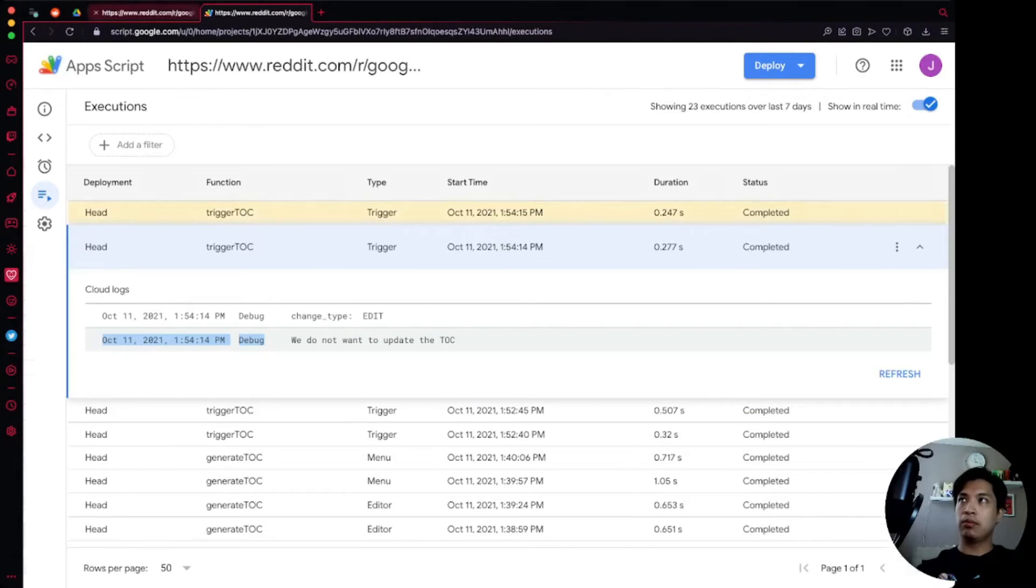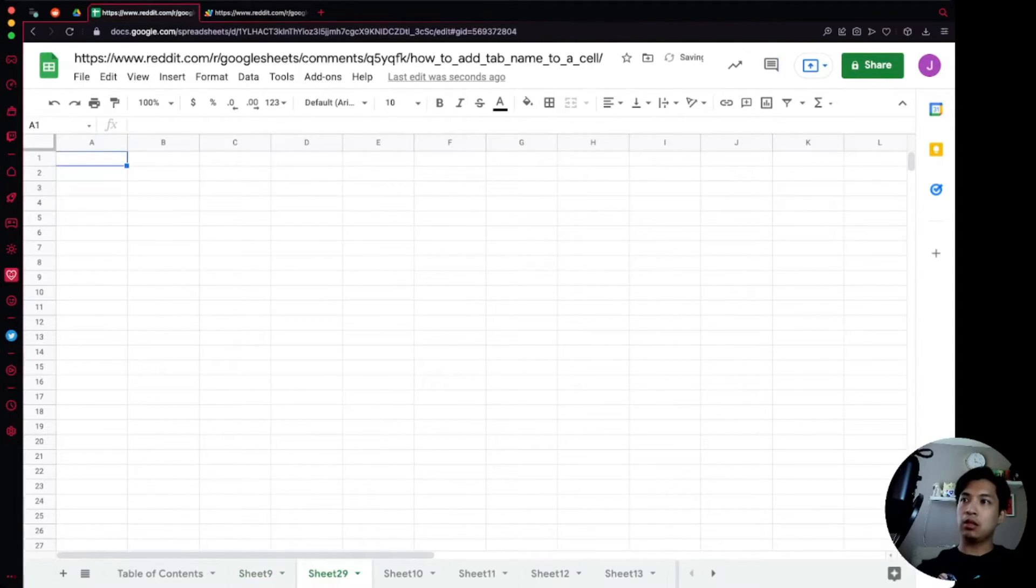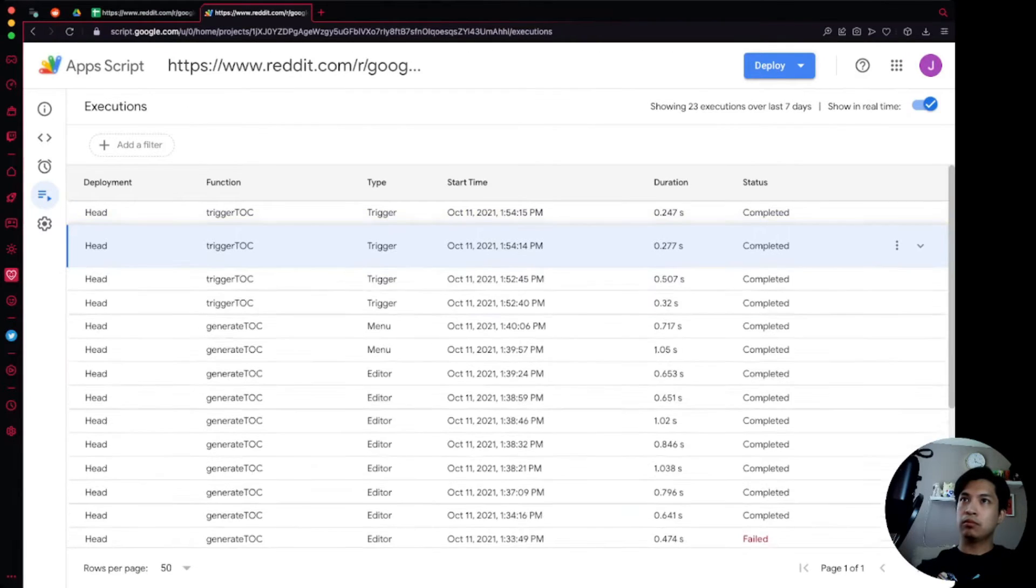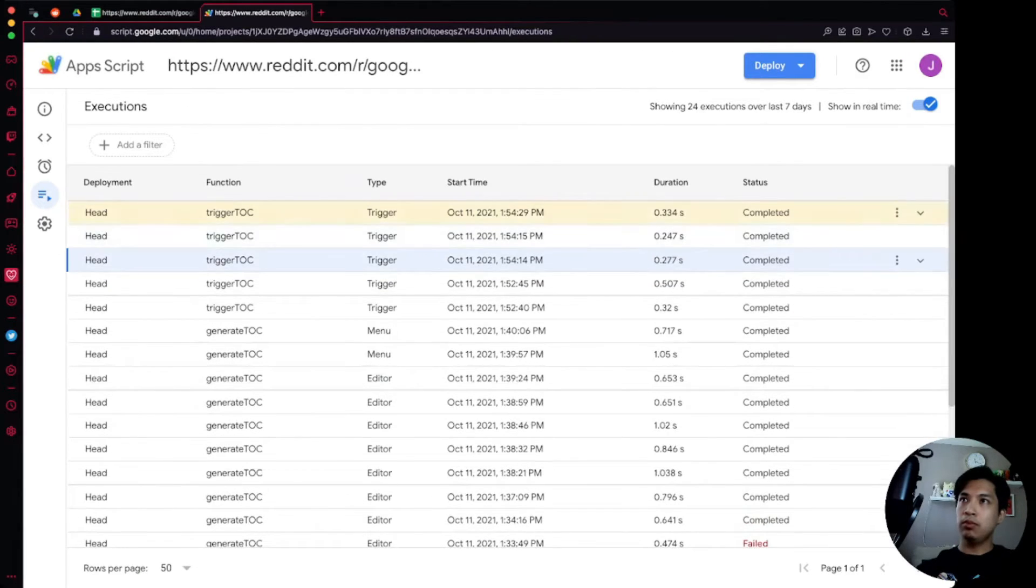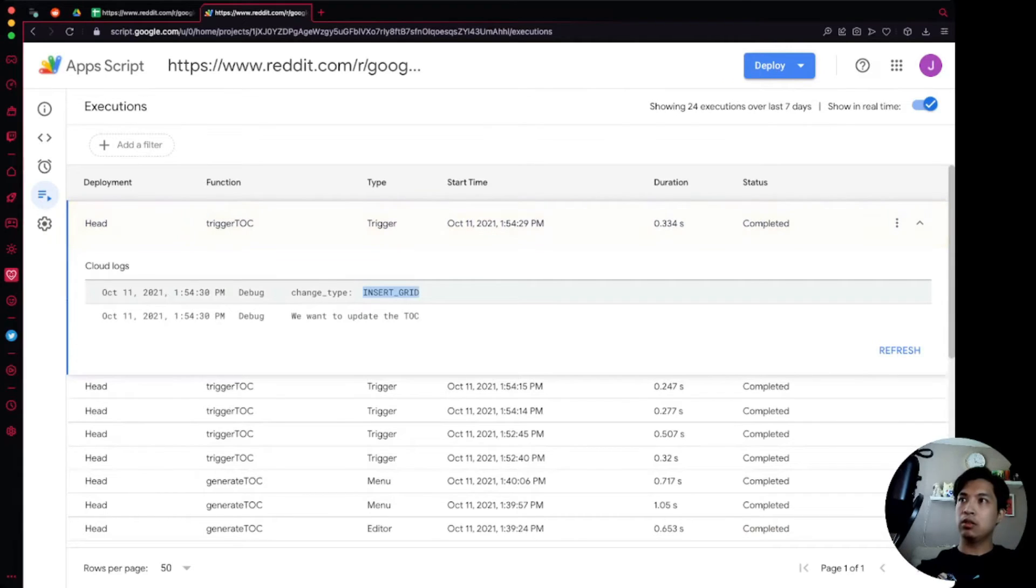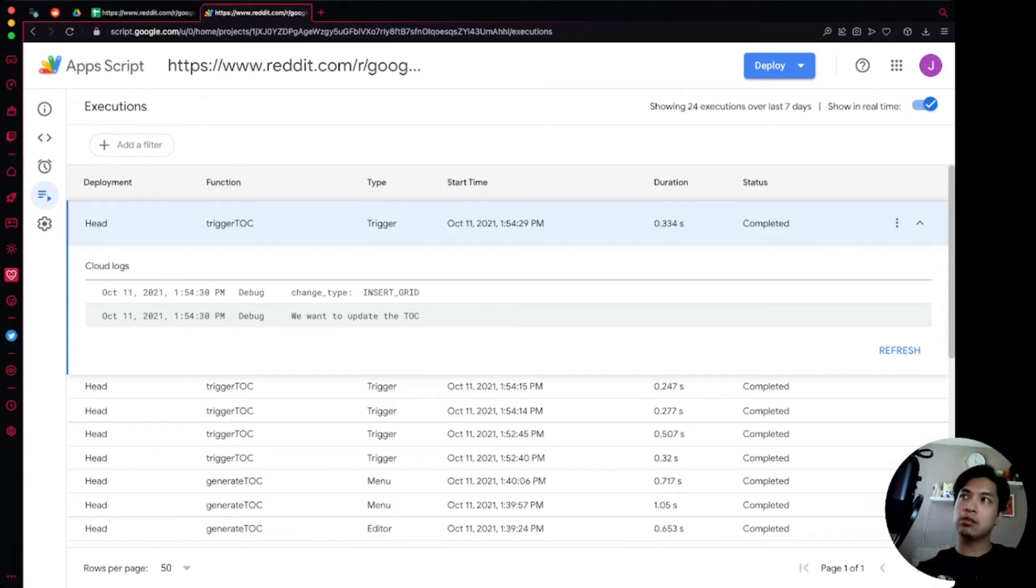However if we clicked on the plus sign here, now Sheet29 exists. Up here is a brand new trigger and it's going to say that INSERT_GRID is a new one and it says we want to update the TOC. So perfect, now our logic is working as expected.